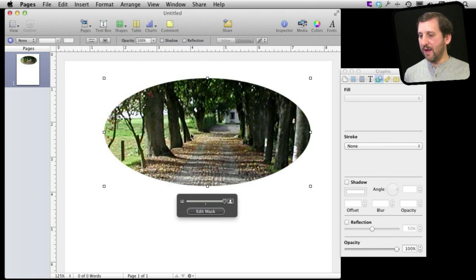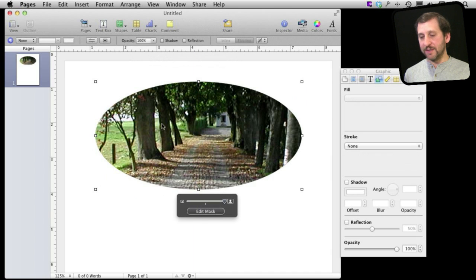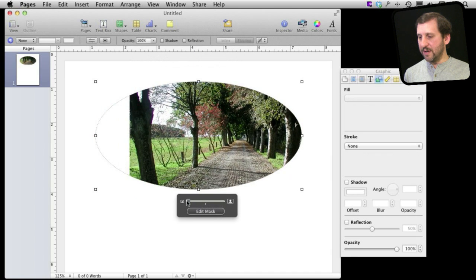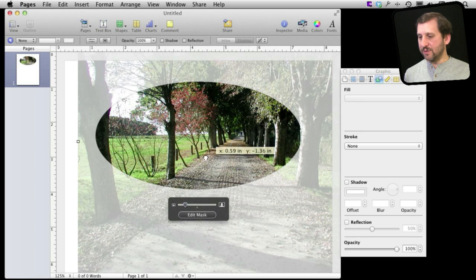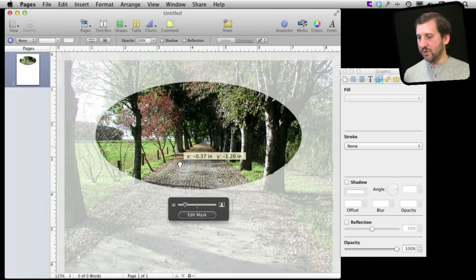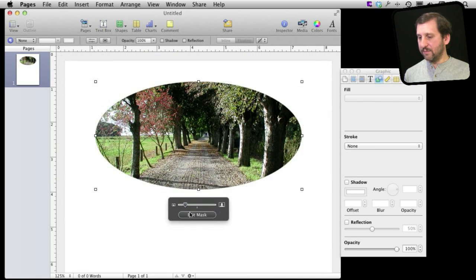Now I can actually see it inside the different shape and I can zoom in and out for this. Even edit the mask for that so I can kind of adjust what's shown in there.